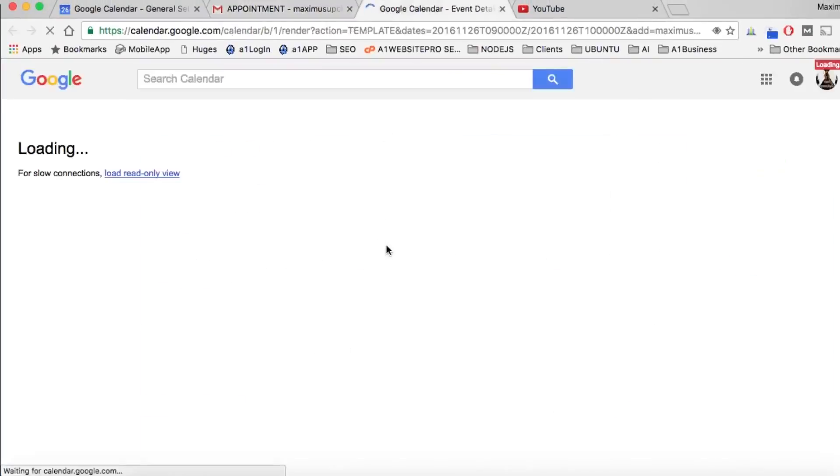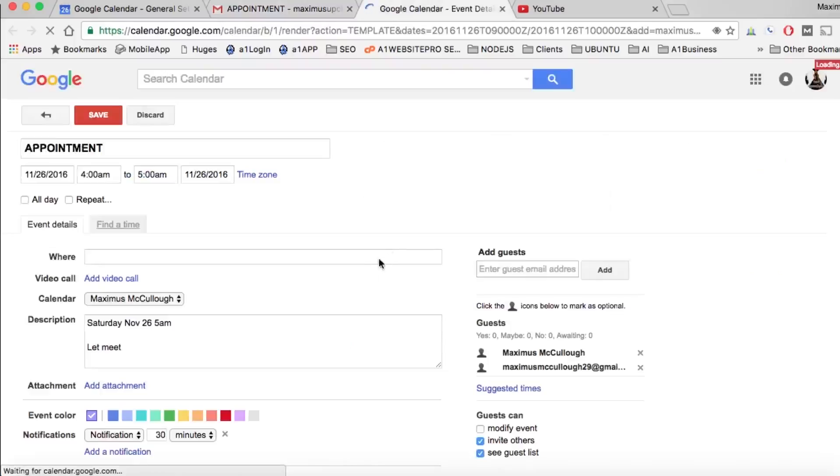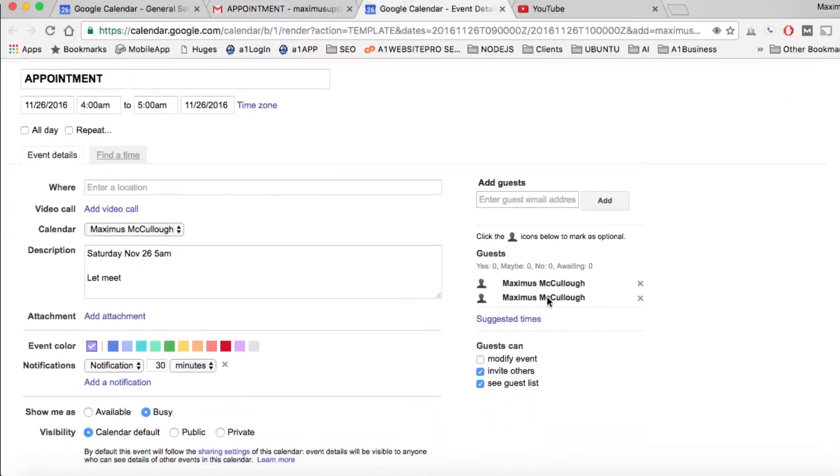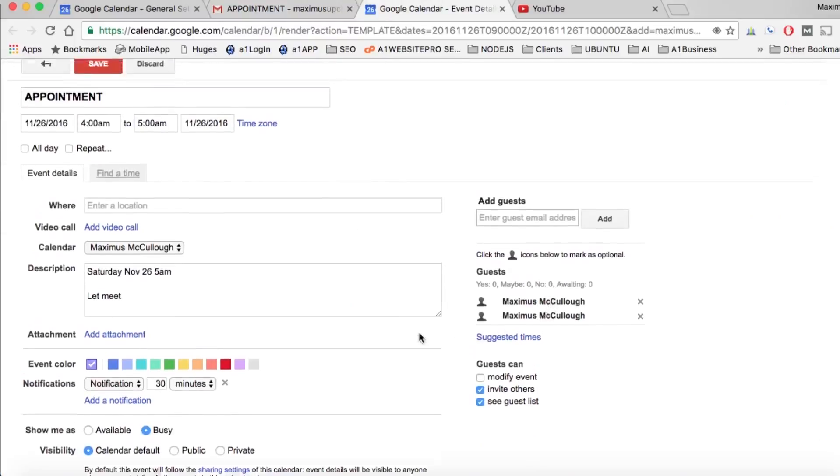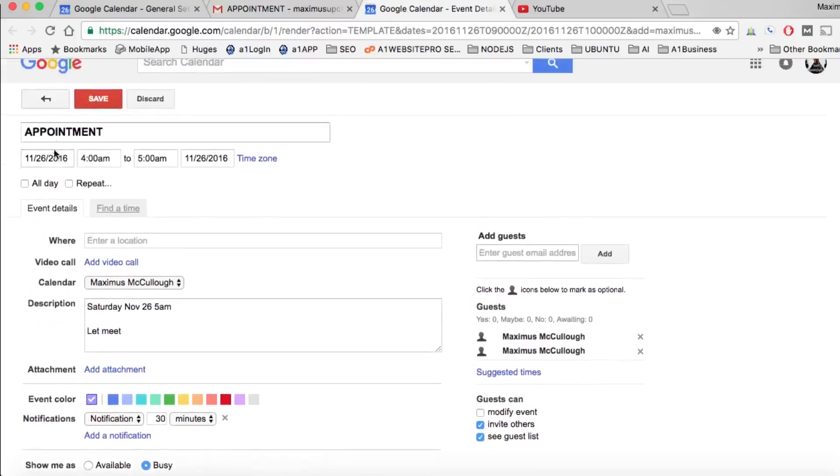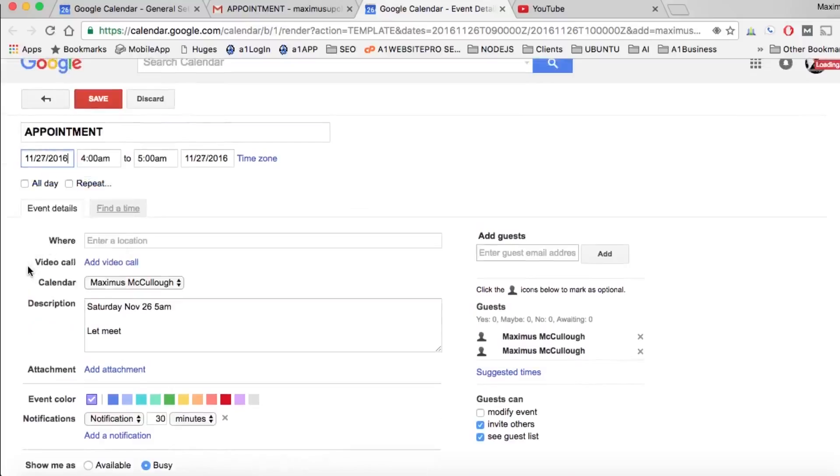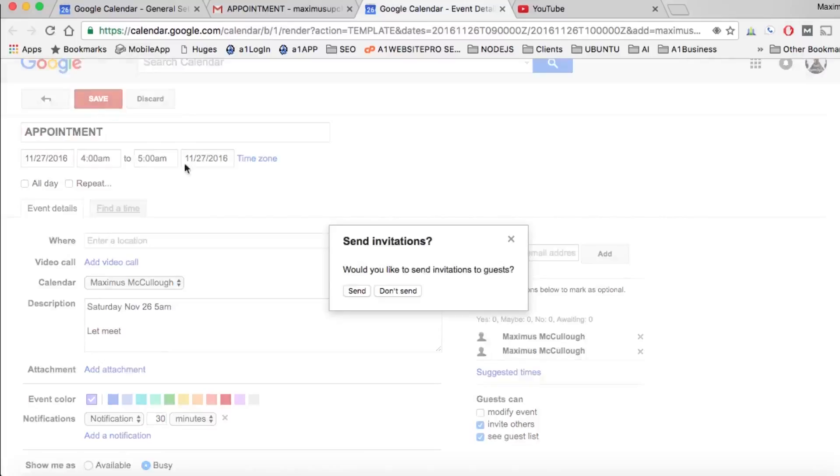So I'm going to bring that up here and I'm going to put an appointment and we could have these be guests. Let's go ahead and set the date for tomorrow right here and click save.